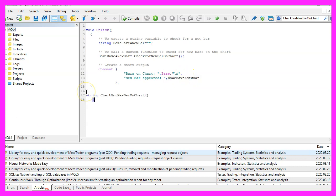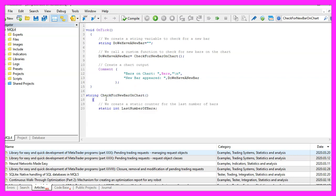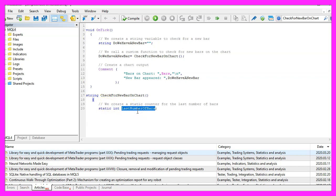Our user-defined function will return a string. It is called check for new bar on chart and inside of that function we are going to create a static integer variable called last number of bars.